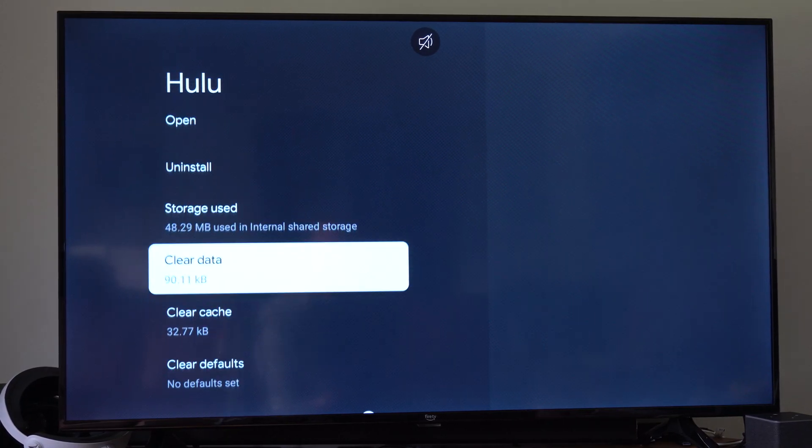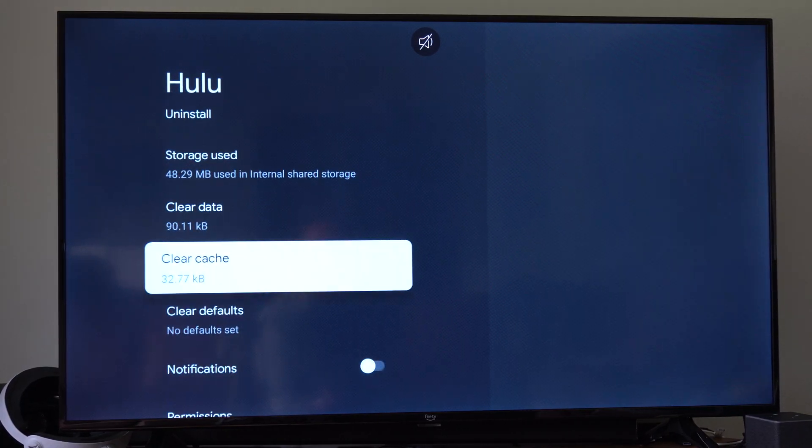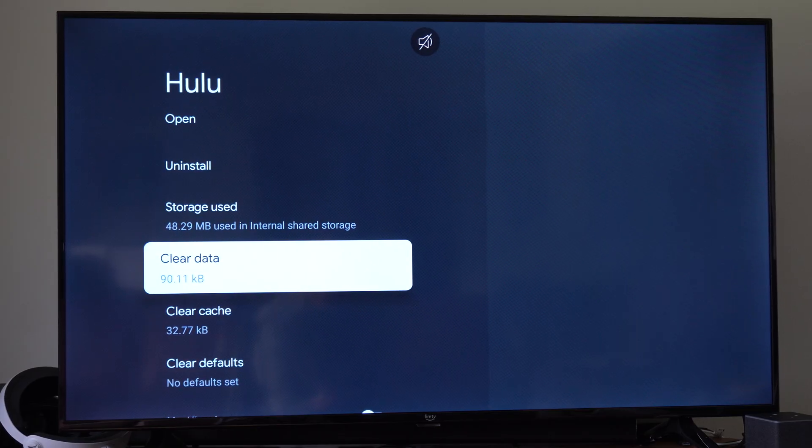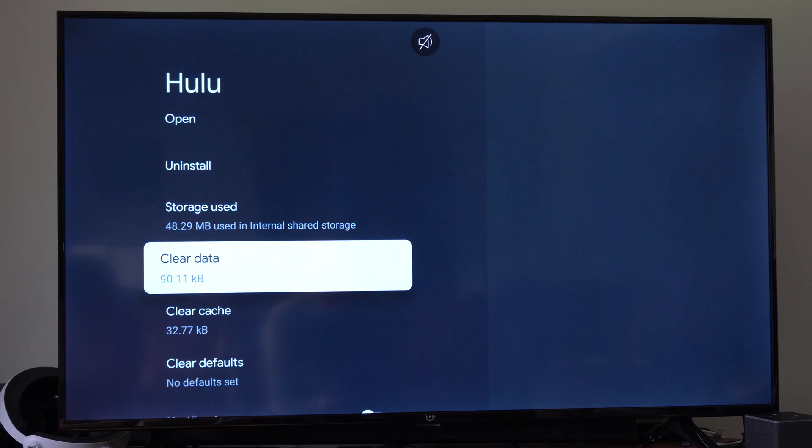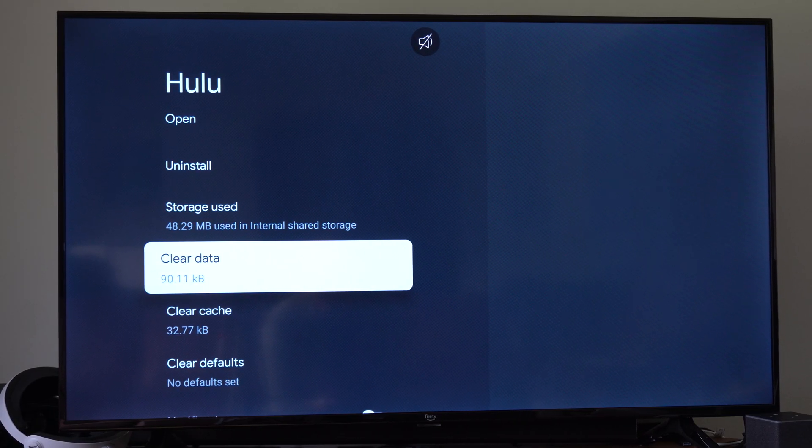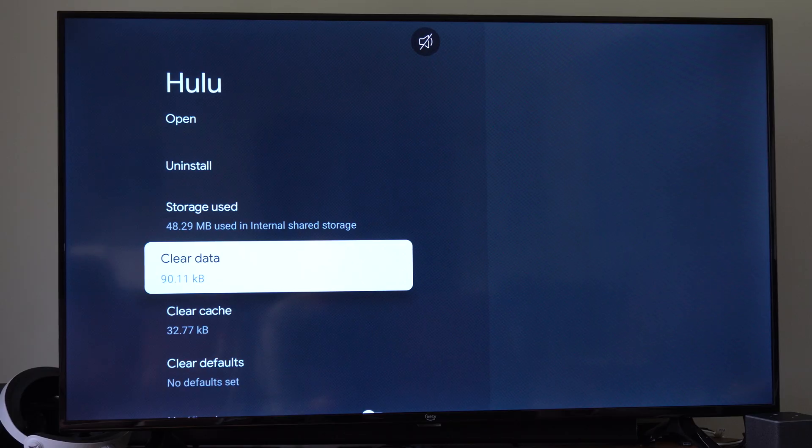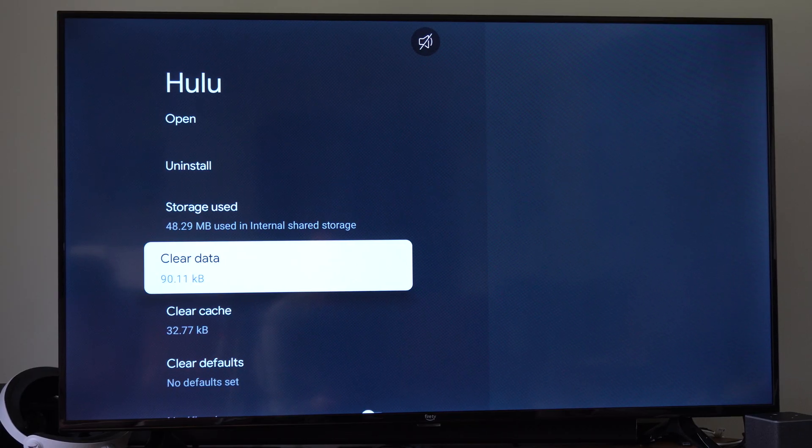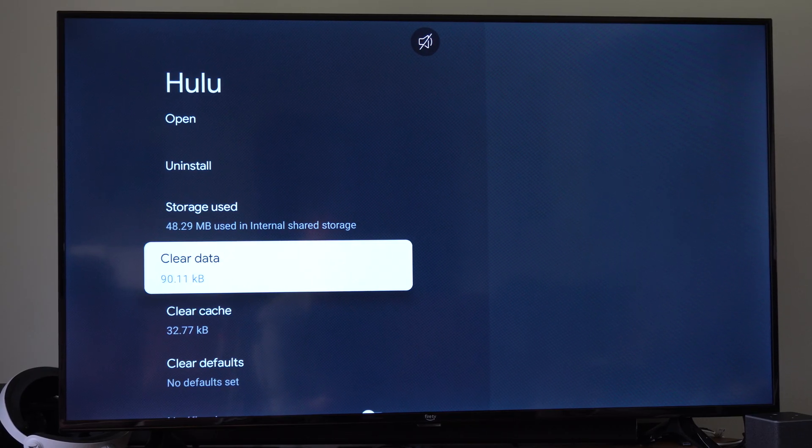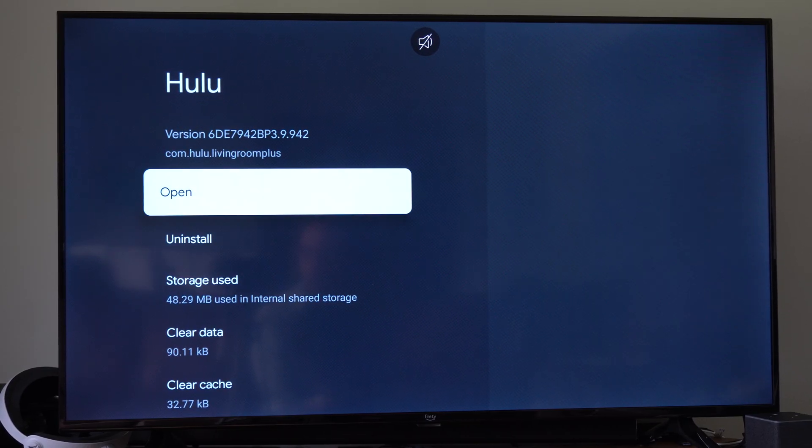Now if we go down to where it says Clear Data, this is probably going to log you out of your account. And you'll have to type in your email address and password. And then we could just go to Open.